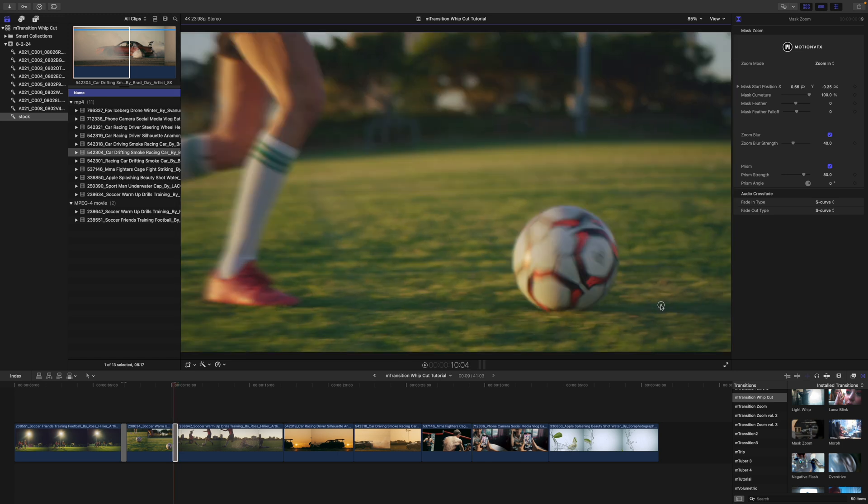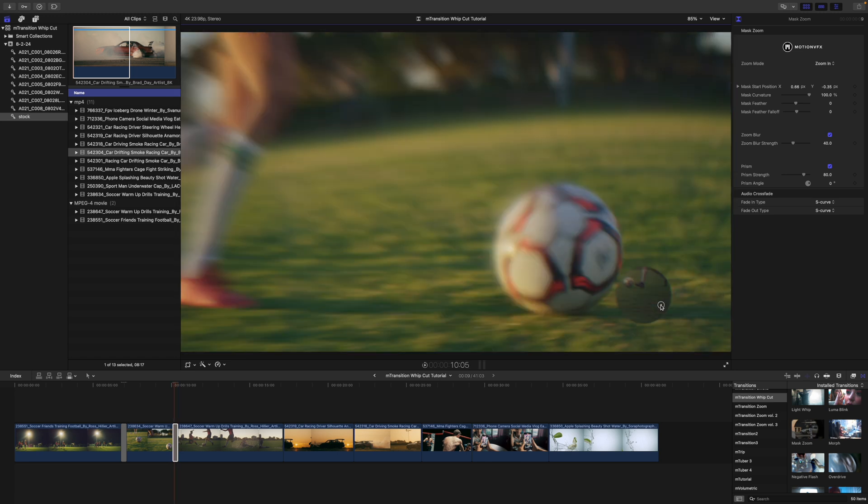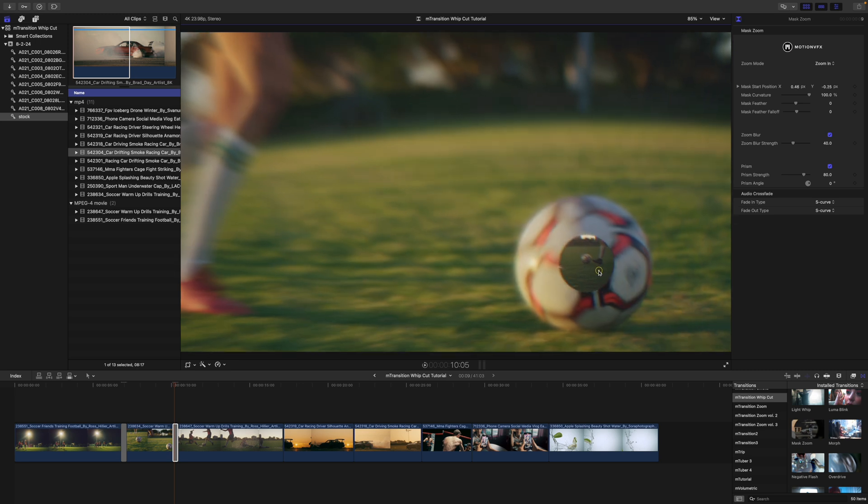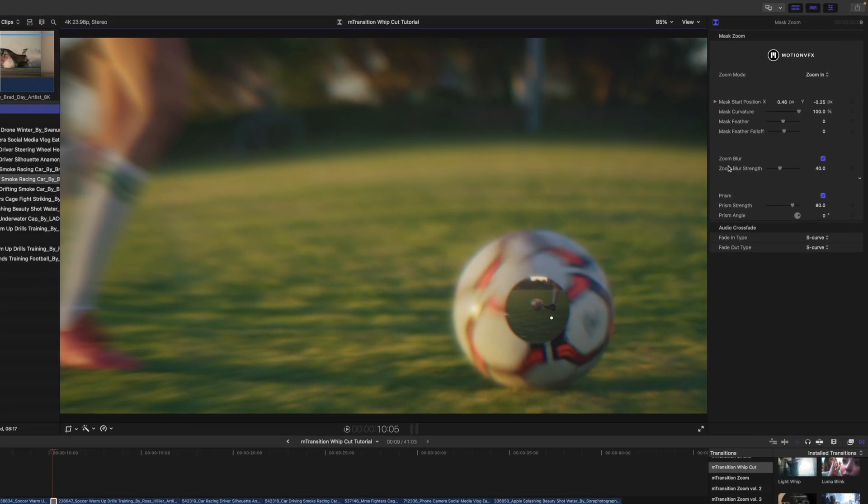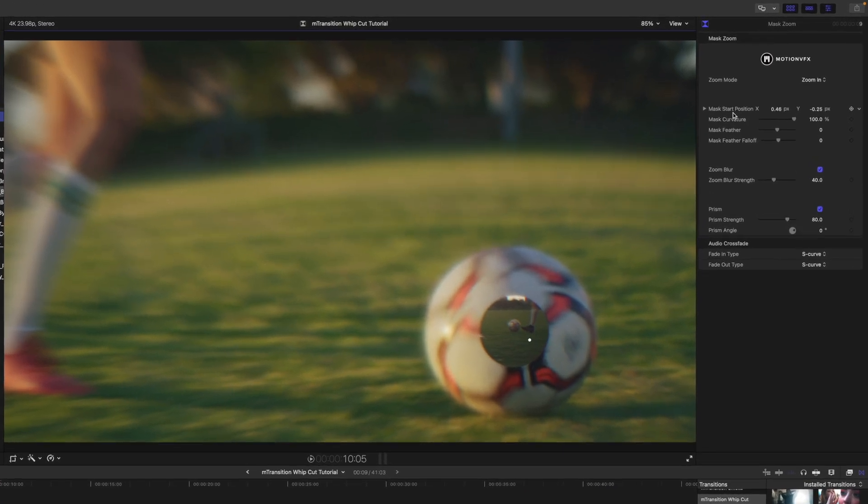So, if you did want to keyframe this, that is really easy to do. So, I'm actually going to set that center on my ball because our ball is moving. And you can see mask start position. I'm going to set a keyframe here.